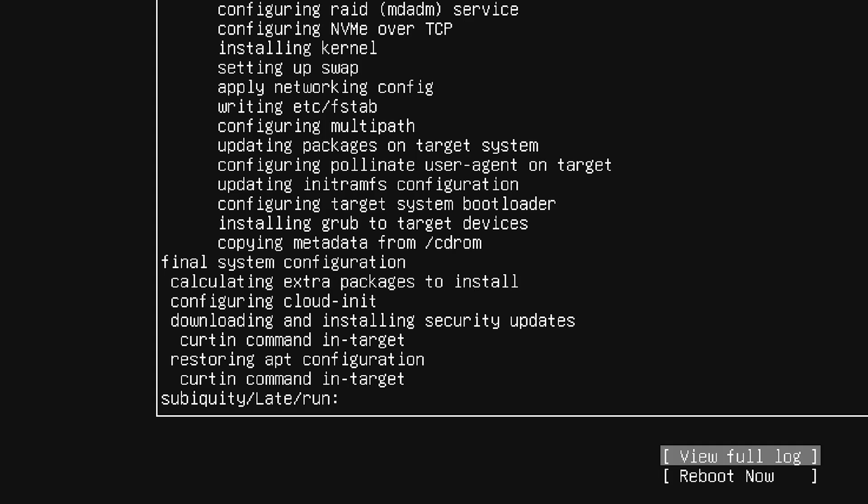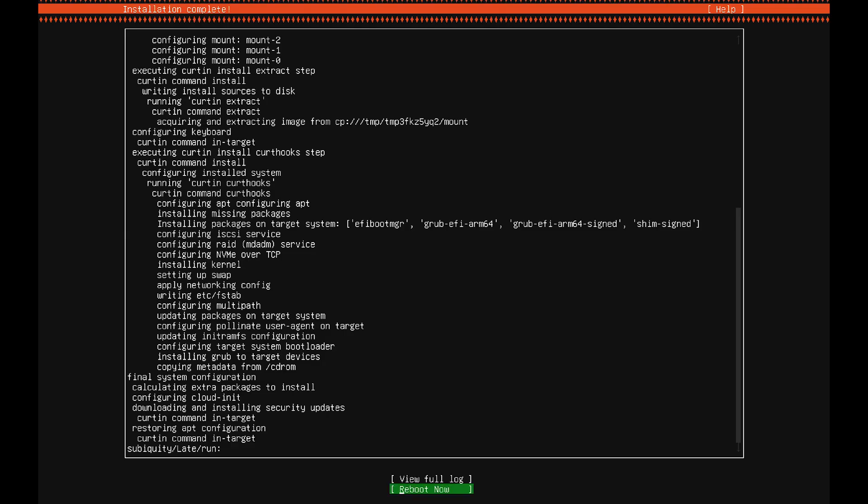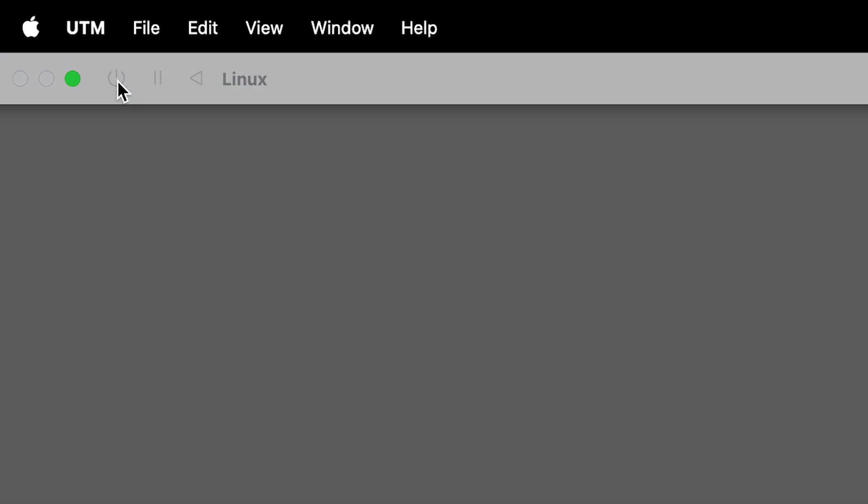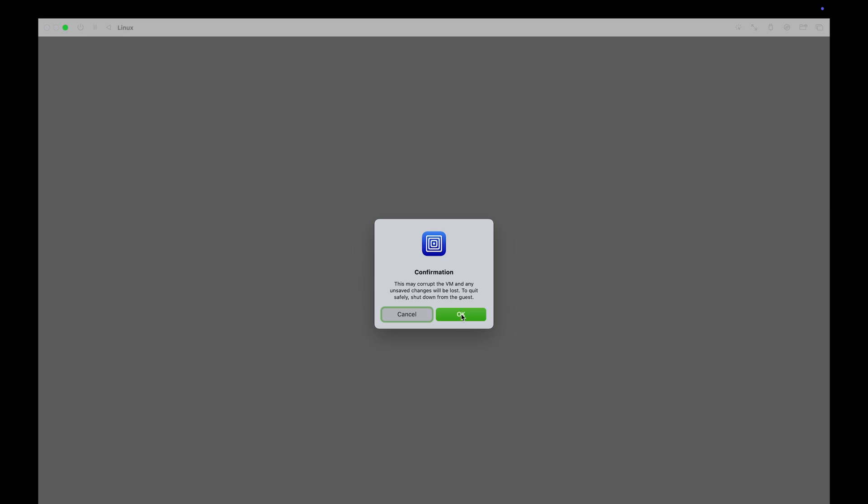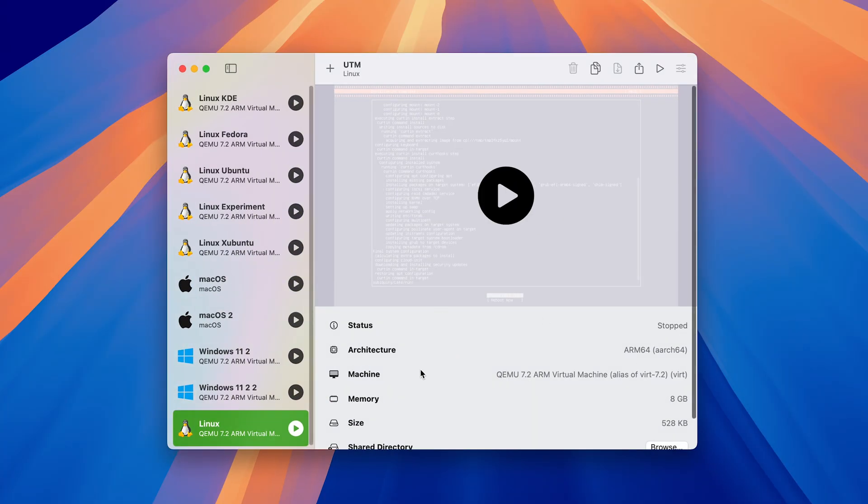Once you see this line, the installation is finished and you can reboot the system. However, once it turns off, you have to shut down the virtual machine and close it.